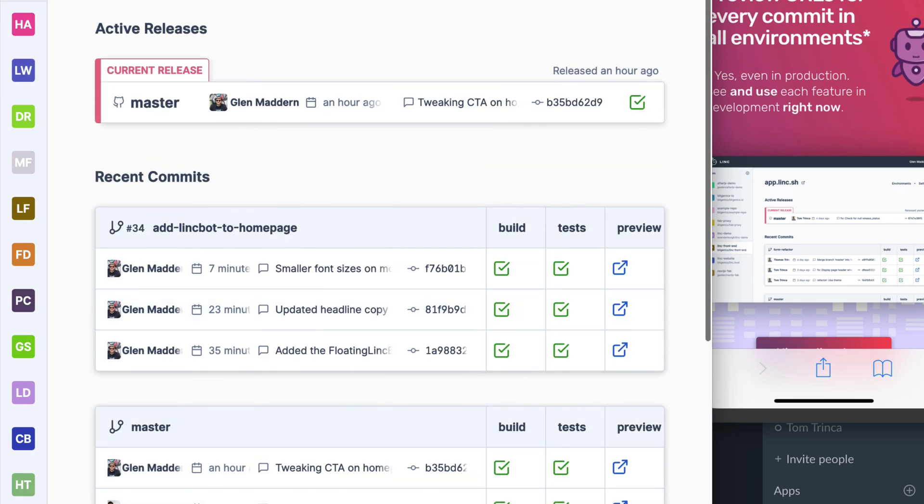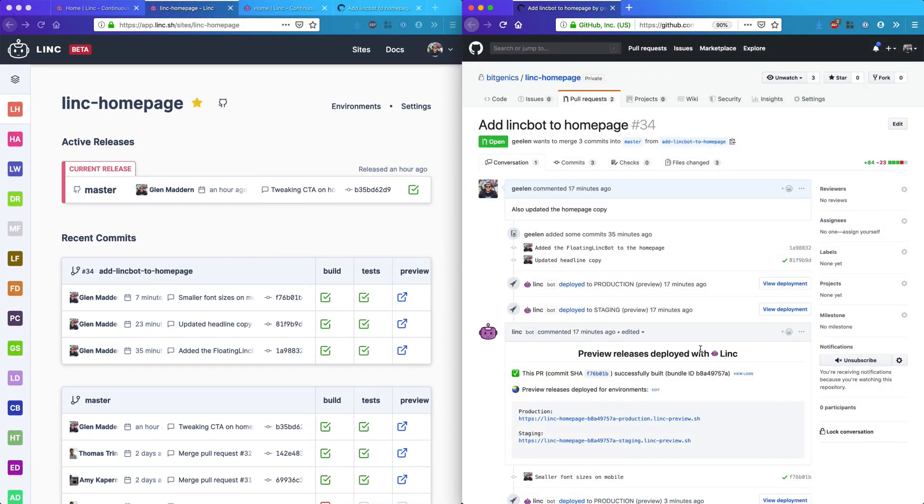It also means small fixes don't have to wait behind big features to get released, since every commit is built for release and ready to go. If you like, Link can manage that process for you.